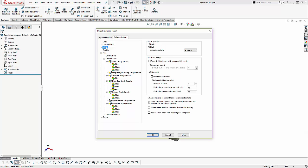The next item is our mesh. This is where we set whether it defaults to the draft quality or first order element, or high quality, which is the second order element. We have two different standard meshers we can use, curvature-based or standard. The standard mesh gives us a uniform mesh size across the entire structure. The curvature-based mesh looks for small curved features, and it automatically refines the mesh in those areas.